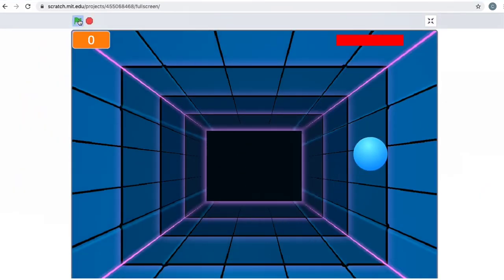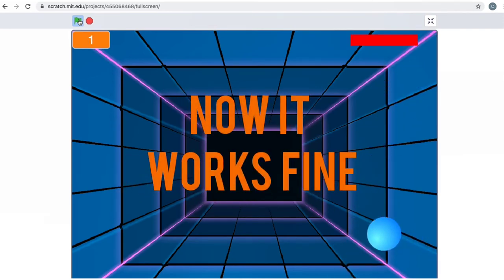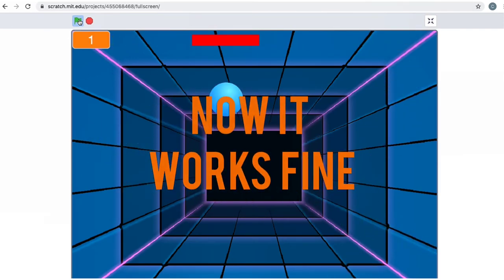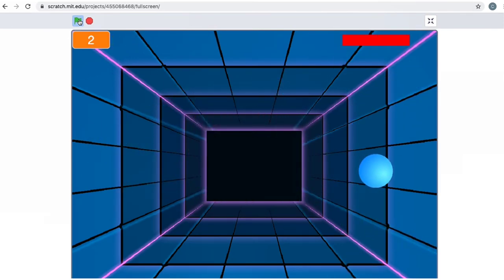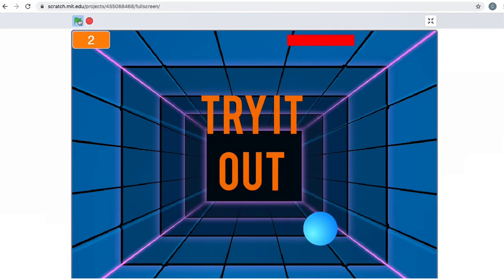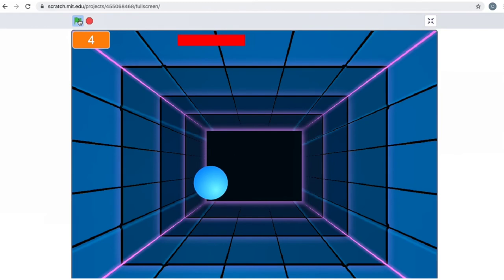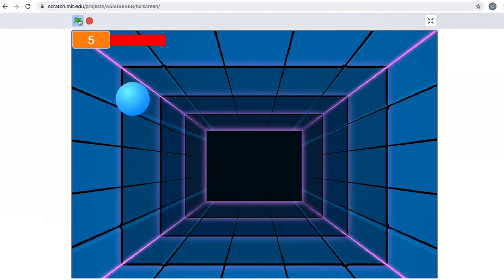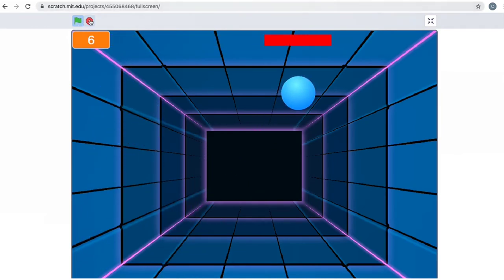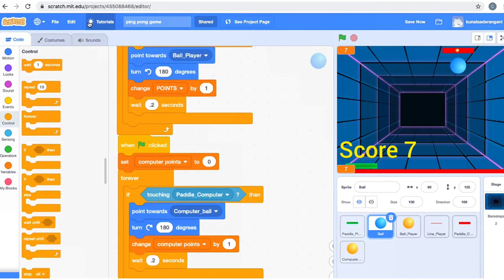Let's try it out now. You can see — I got one point, the computer has one. Now I got two because I touched it twice legitimately. So now we're going neck and neck. Every time you touch it, you get a point; every time the computer touches, it gets a point. So we've done so much of the game.